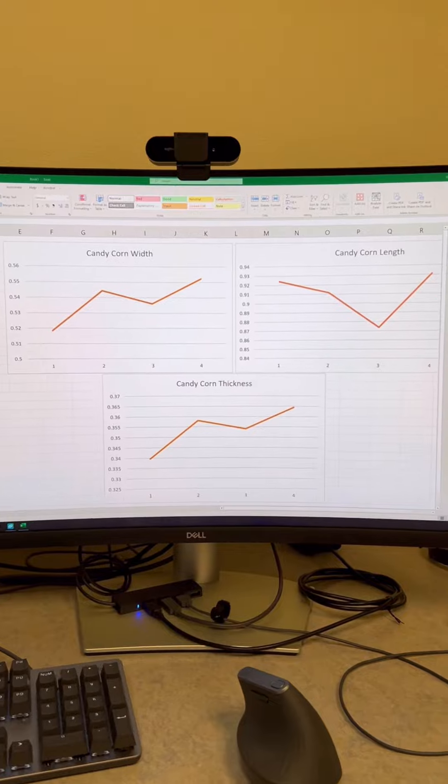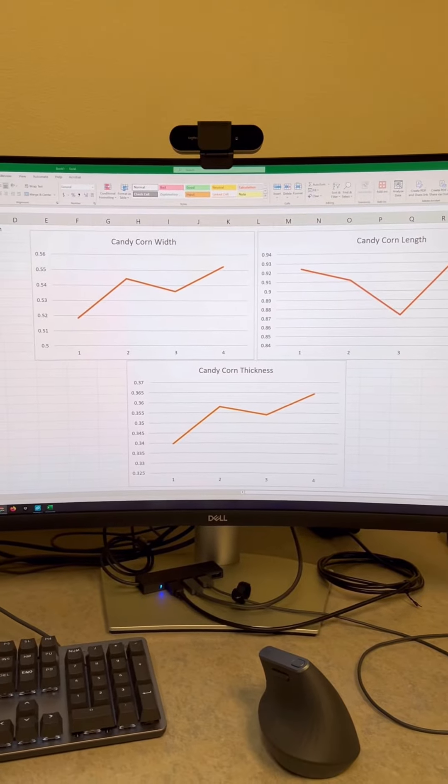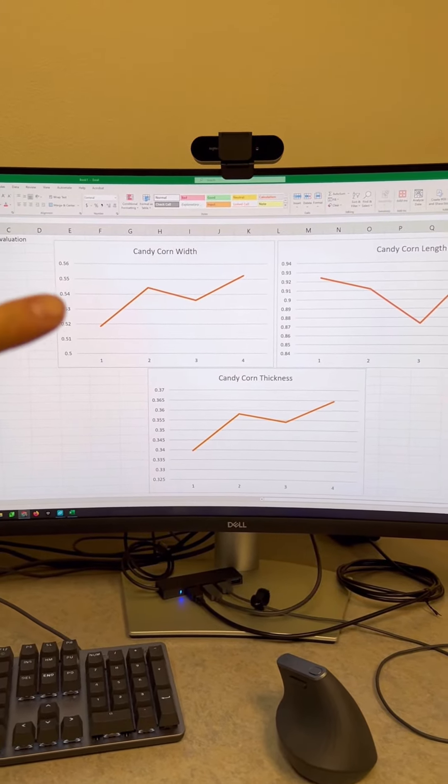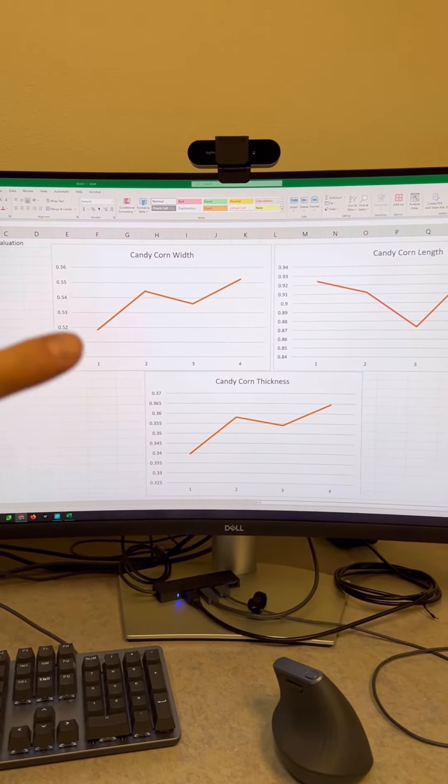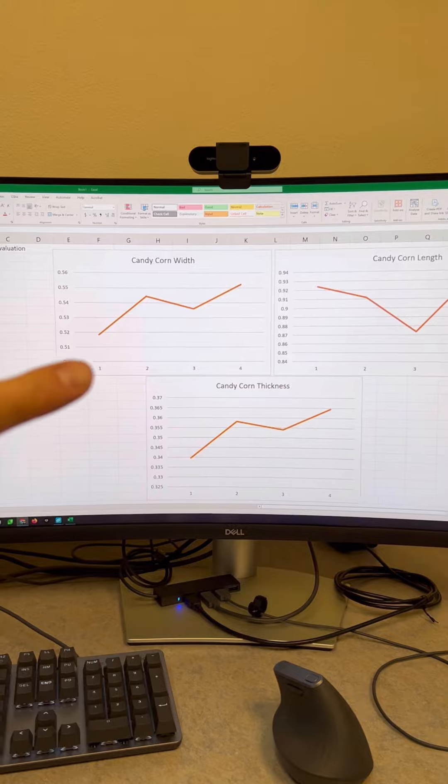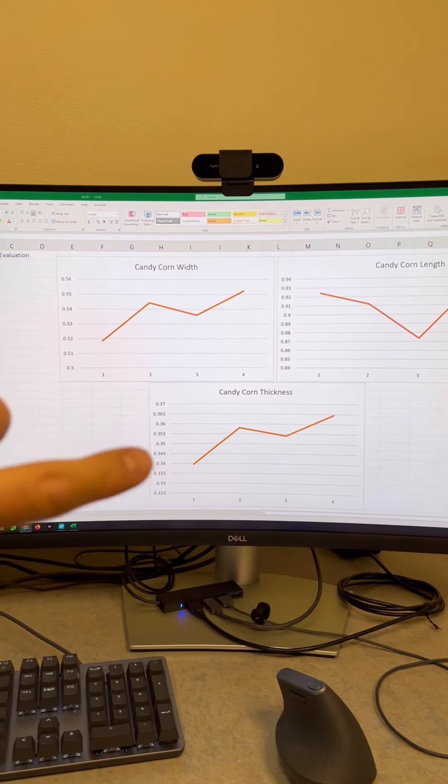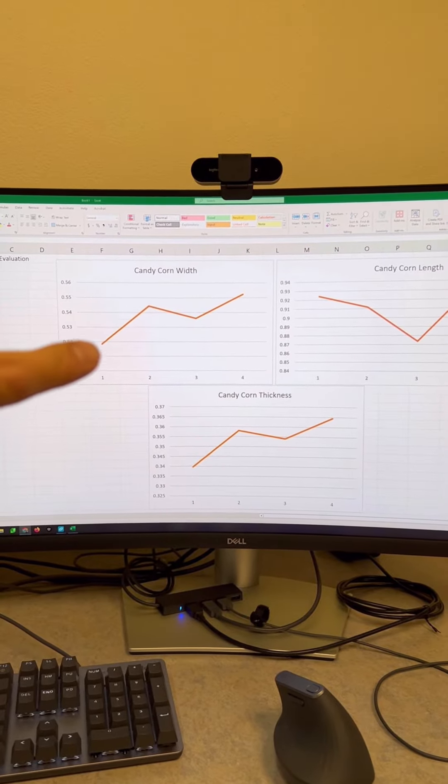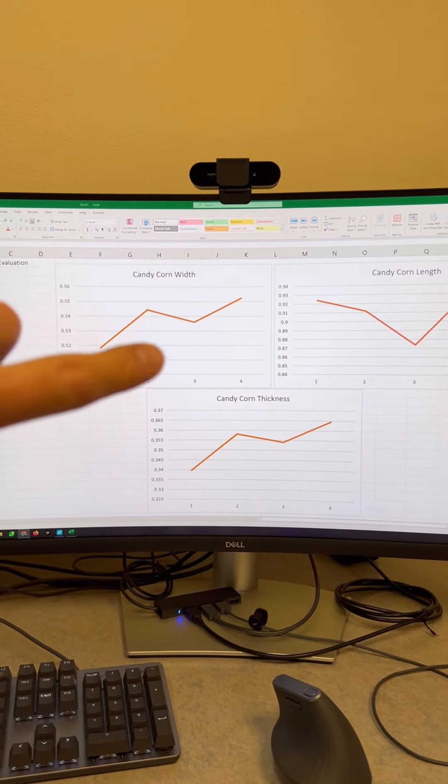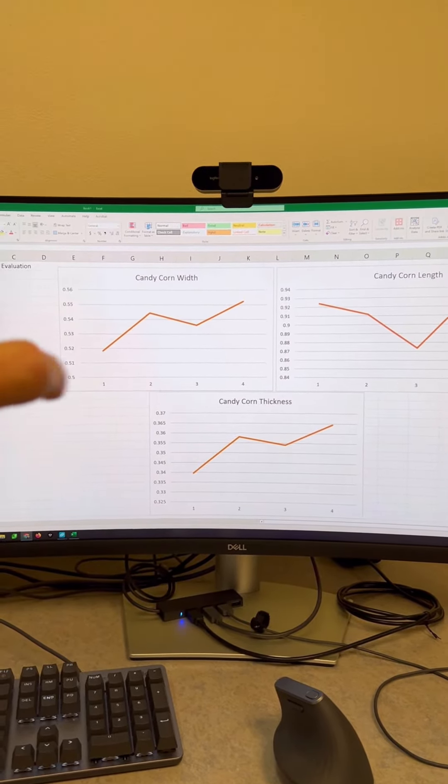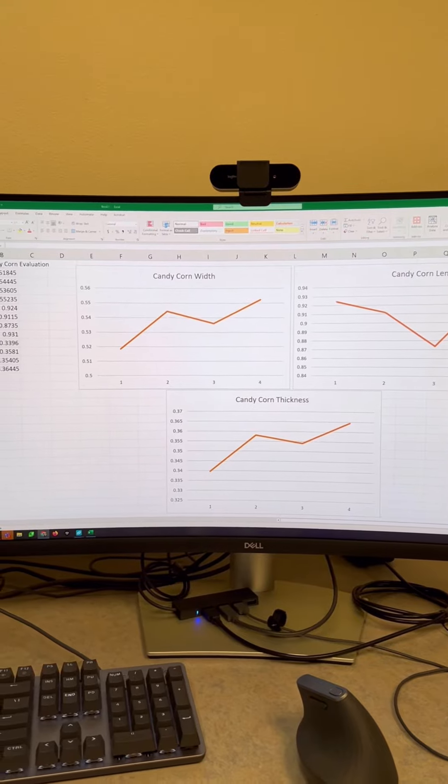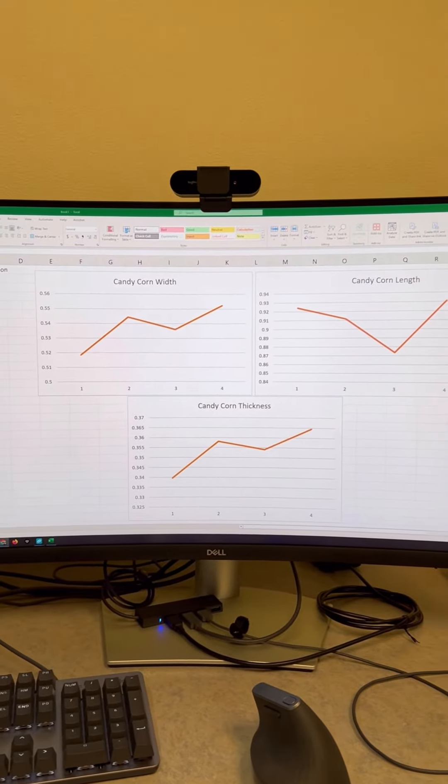It is interesting that the thickness and the width seem to be correlated. If we've got a low thickness, then it seems we have a low width and we bounce out. We measured them in order, so that is interesting.